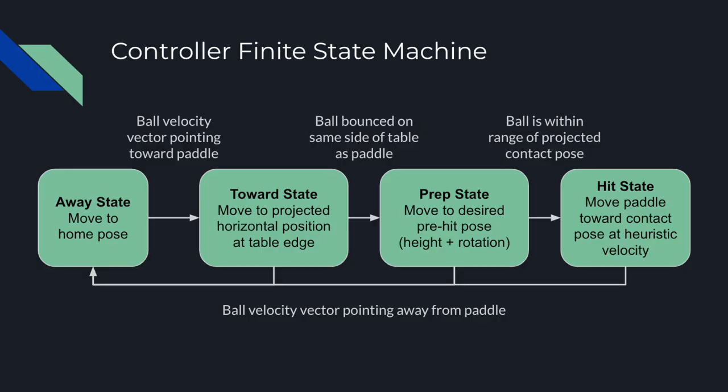Here we have a simple diagram showing the high-level state machine flow. Each Iwa arm is running a separate instance of this controller and both begin in the away state. Using the velocity vector of the ball, we know if it's traveling toward or away from a particular side of the table and set the away or toward state as appropriate. After the ball bounces on the same side of the table as the arm, we transition to the prep state. And finally, when the ball is close to the projected contact position, we go to the hit state. If at any point the ball velocity is pointing away from the paddle, the system resets to the away state.